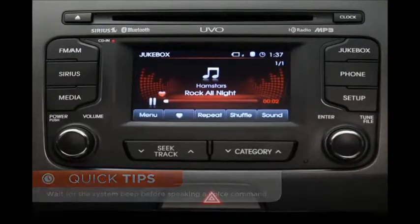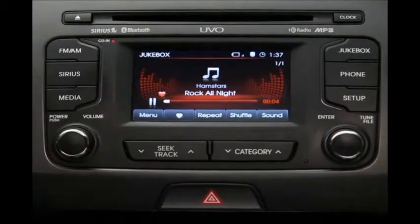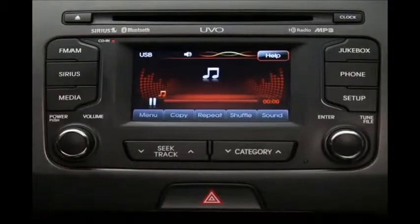You can also press the speak button and say 'play' followed by the specific item you'd like to hear. With UVO, you can drill down to exactly what you want. Here's a general rule of thumb: name the media source you want, name the category, then name the title within the category. For example, to play a specific album on your USB flash drive, you would say 'Play USB album Have a Nice Trip,' and the system responds: playing USB album Have a Nice Trip.